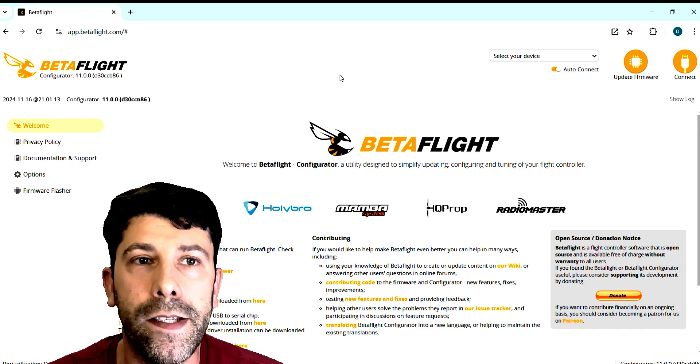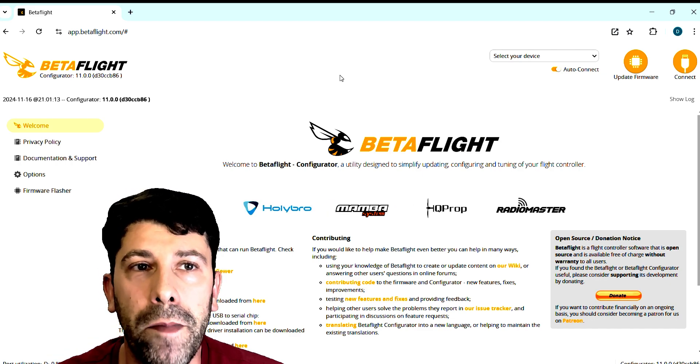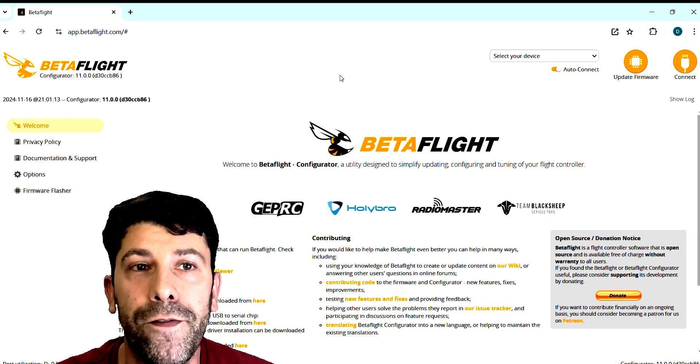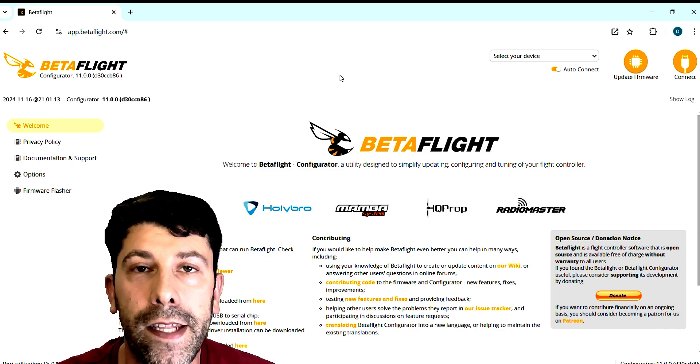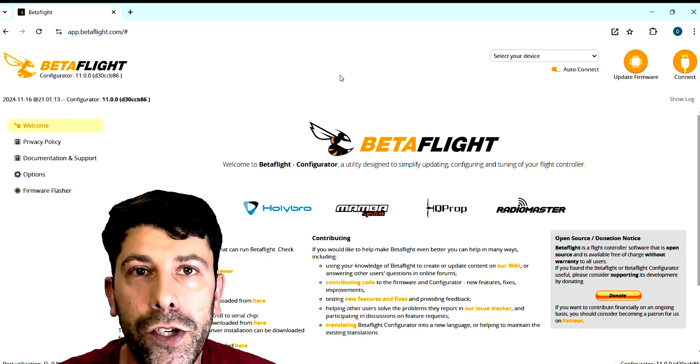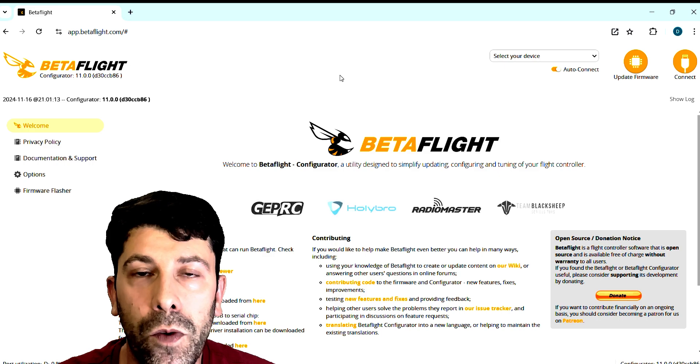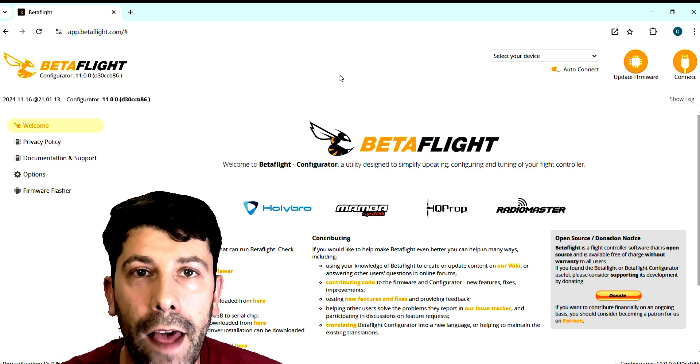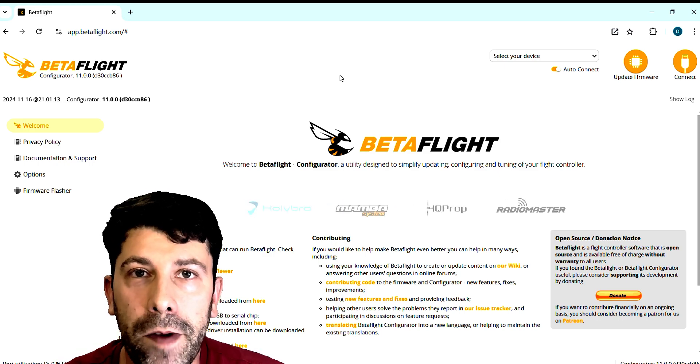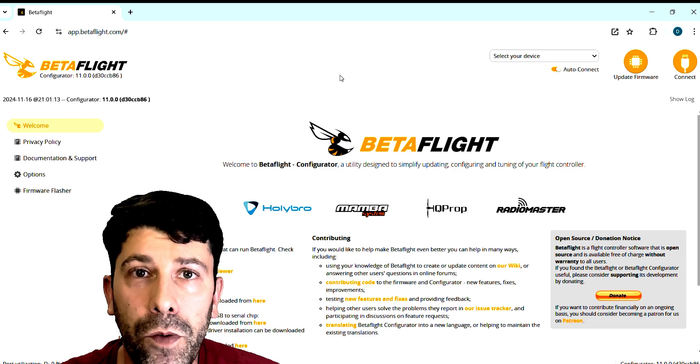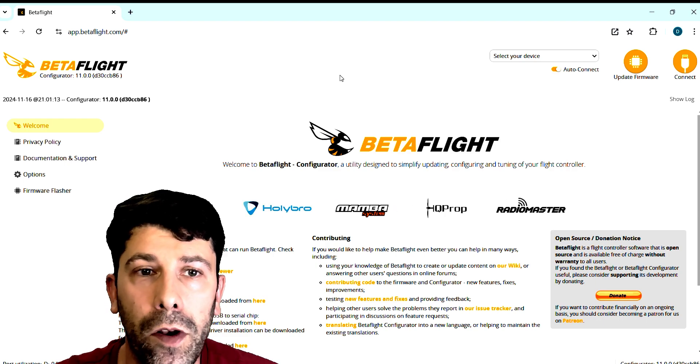Before we start we should remember that this new 4.6 firmware is still in development and if the position hold doesn't work properly now surely it will have great improvement until the stable release will be available.